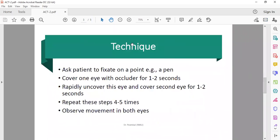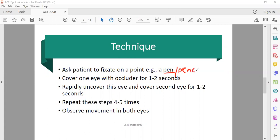What do we need to use for the technique? You have to give the patient a point of fixation - pen, pencil, or torch.